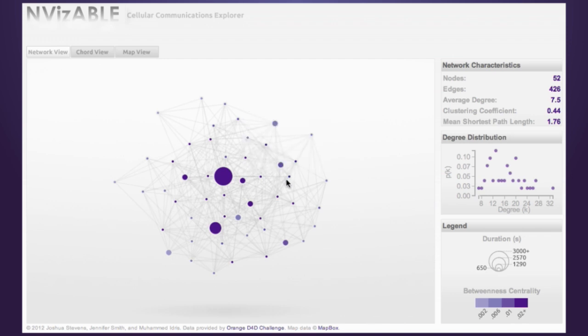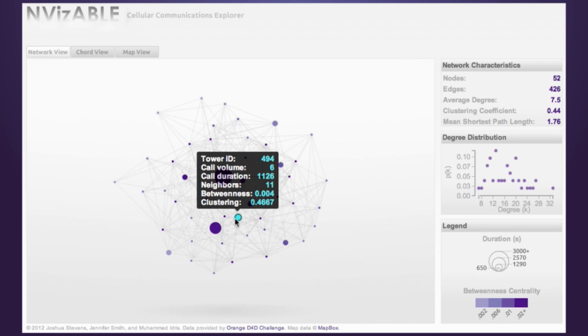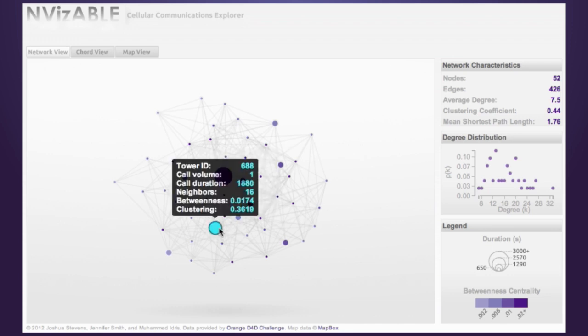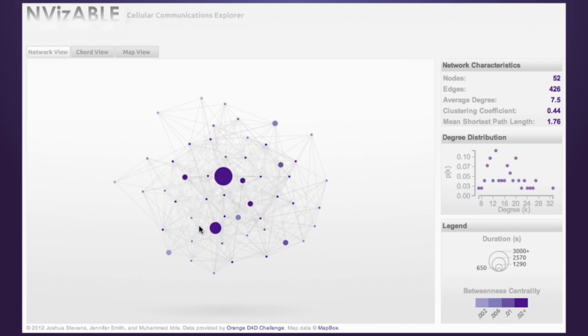The size of each node is determined by its call duration. Node color represents the betweenness centrality of a node, which is indicative of the overall importance of that node within the network.